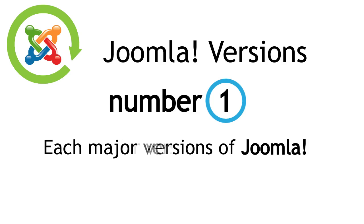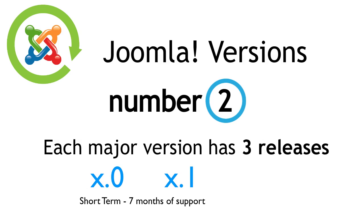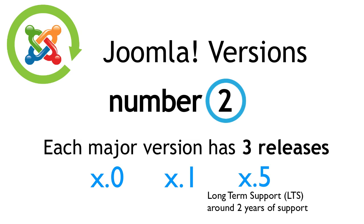Number 2. Each version has short-term releases, each with seven months of support, leading up to the .5 release, which is the LTS version, or long-term support release, and will be supported for around two years.